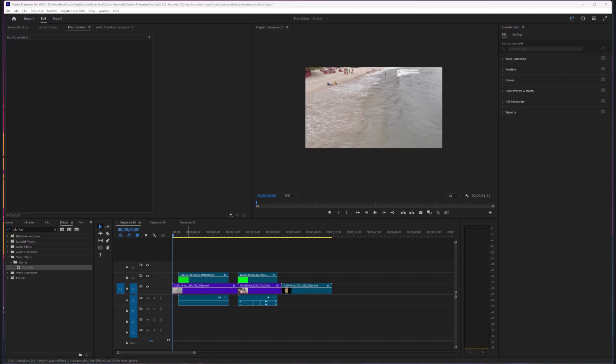Today I'm going to show you how we can rotate video in Adobe Premiere Pro. First of all, we are going to import our videos.